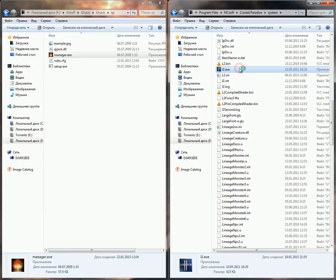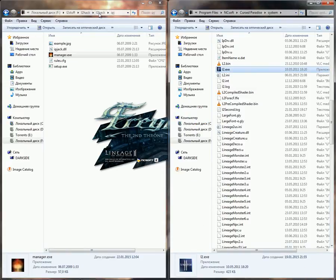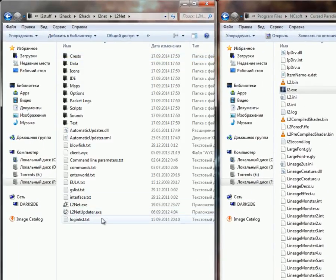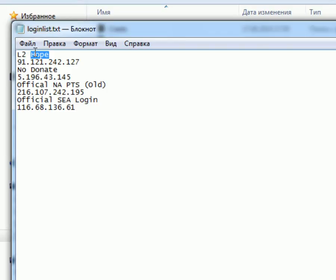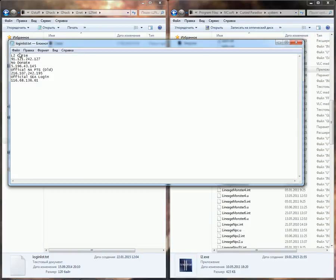Then we can launch L2X — that's our program. We also need L2Net. In L2Net, we're going to change the login list. We're going to the login list and here we're going to put our server IP address and the name — for example, 'L2Course'. And we're going to save it.